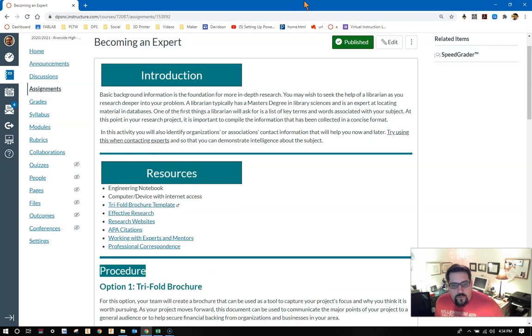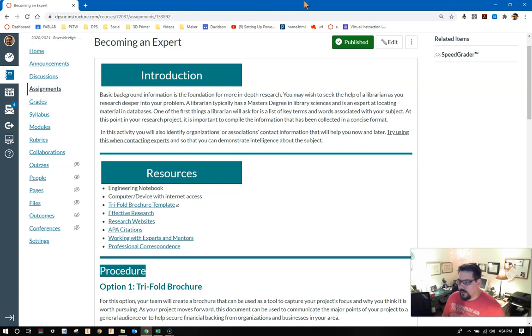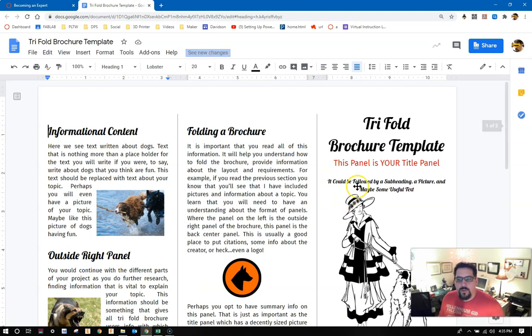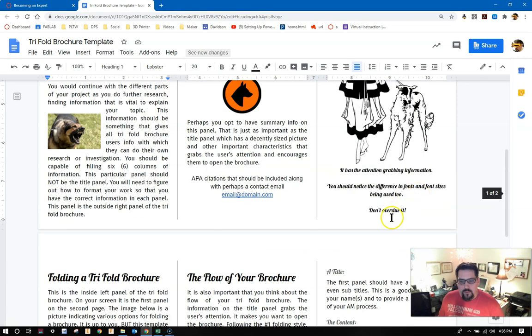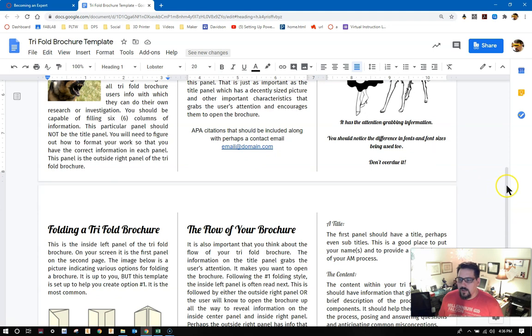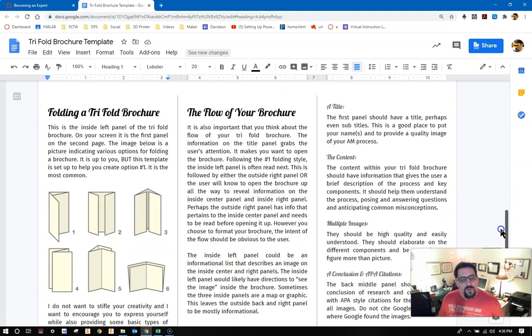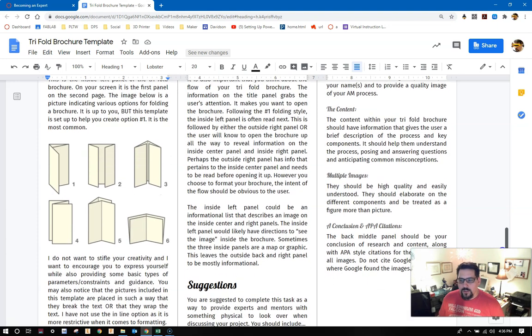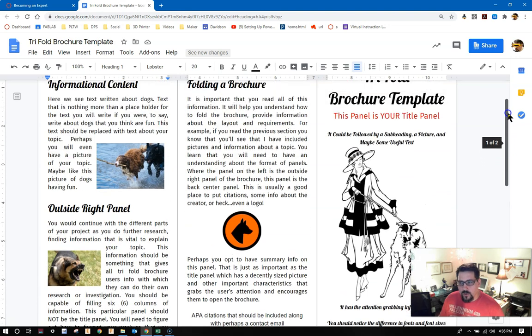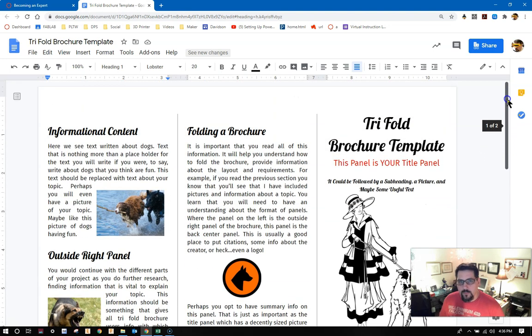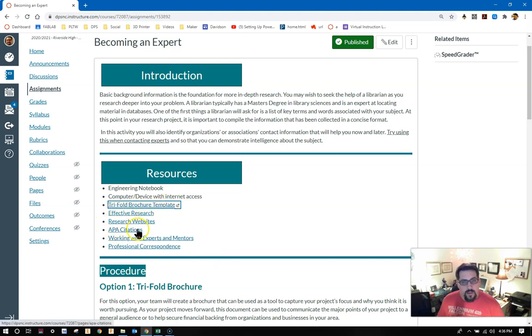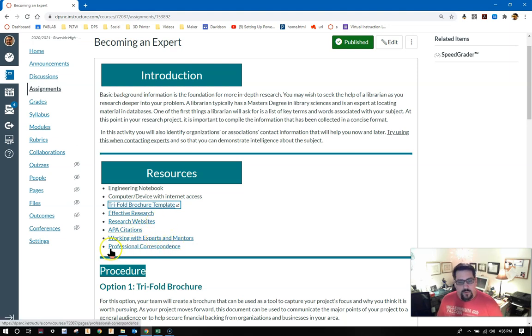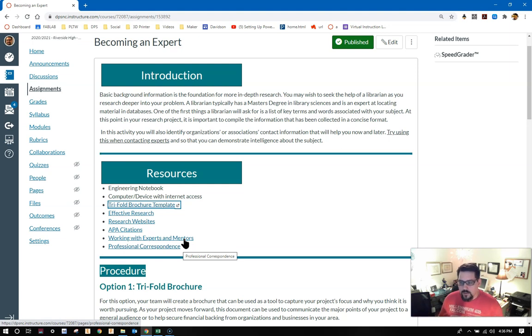Obviously your resources are here. This is what I've provided for you: the engineering notebook, some type of computer or electronic device with internet, seems to be in every assignment, and then the trifold brochure template. You've probably never seen this unless you've taken a class with me where we've used it in the past. So that link brings you to this trifold brochure template. What's most important about it is that you can replace any text, you can replace any picture. Looking at the rest of the resources, they're things that you're familiar with: effective research page, the research websites, the APA citations, working with experts and mentors and professional correspondents. There's a reason that these assignments are all concurrently happening. You're using a lot of the same resources to complete that procedure.